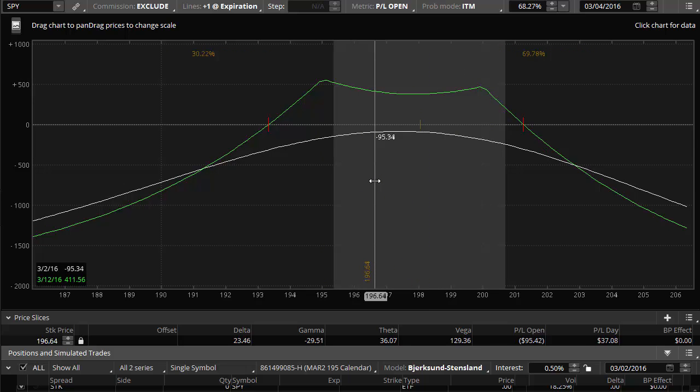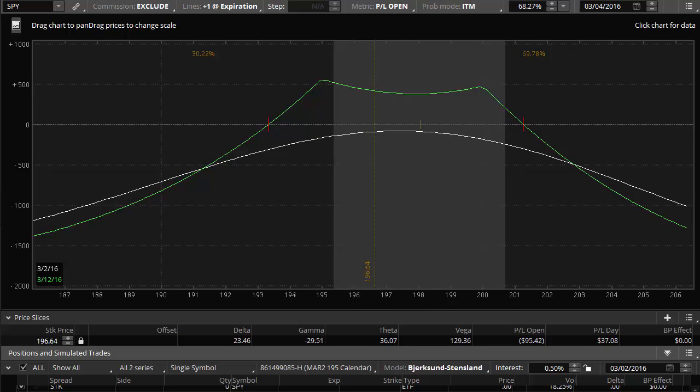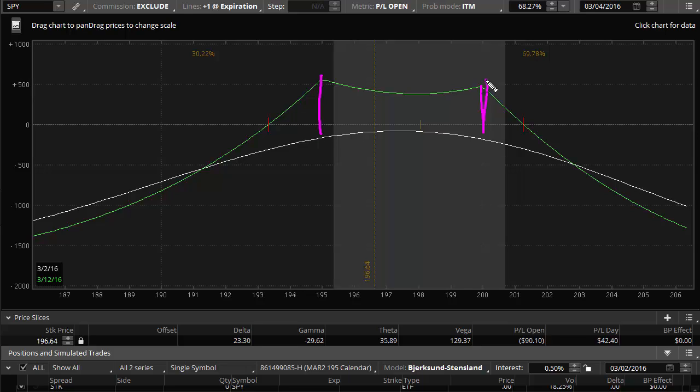However, now the short options, which are 195 and at 200 are now further out of the money. Now that they're further out of the money, what that means is that they don't erode as fast. So the time value decay is not as quick as if the price just stayed there at 195 like it was supposed to, like I originally felt.